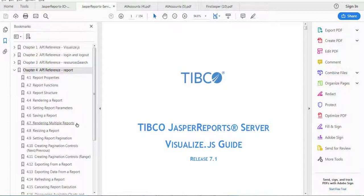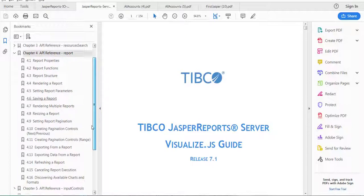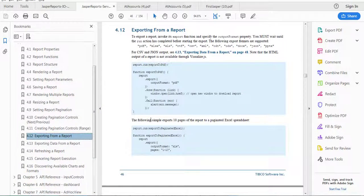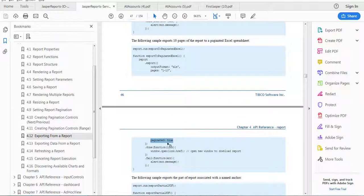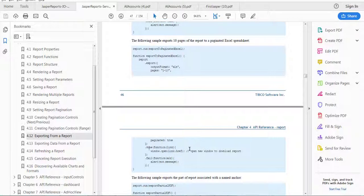One last thing: in the documentation, the properties specified for pagination during export are somewhat misleading. If you open the guide and go to the API reference reports chapter, then look at the section for exporting from report, you will see code snippets that tell you to use a property called paginated to control pagination. This may have been true for earlier versions of Visualize.js, but it is definitely not the case in current versions. Please ignore this — you will have to use the property called ignorePagination. This will be fixed in the guides in future versions, but for now, use ignorePagination and you should be good.